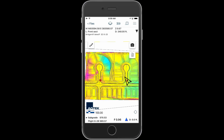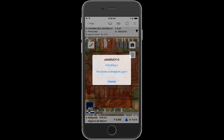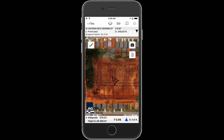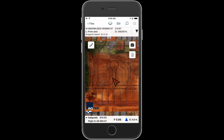If a drone survey was done, turn on the plan sheets to view the TIFF image in the background. If multiple sheets overlap, tap and hold on the image and select the desired sheet.